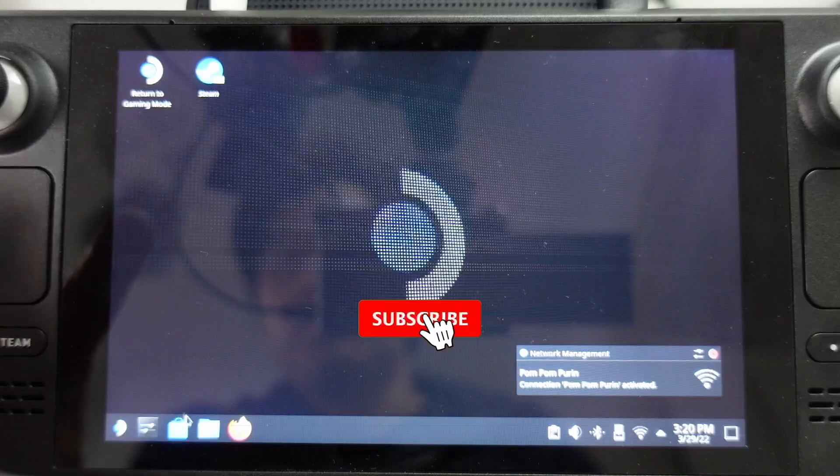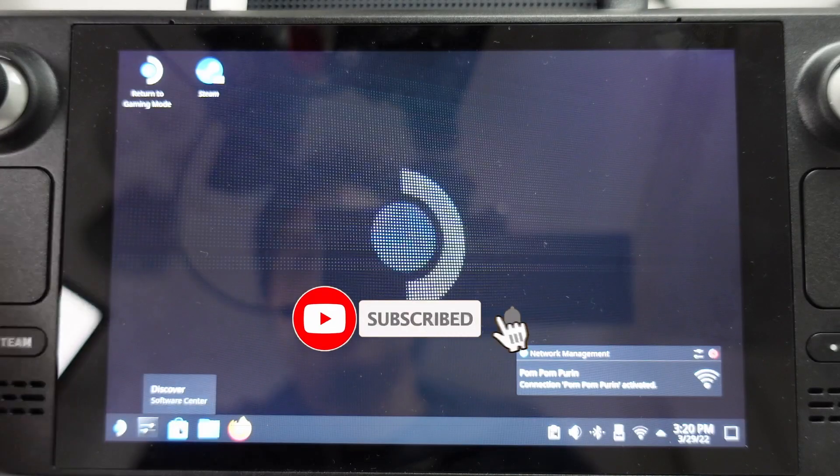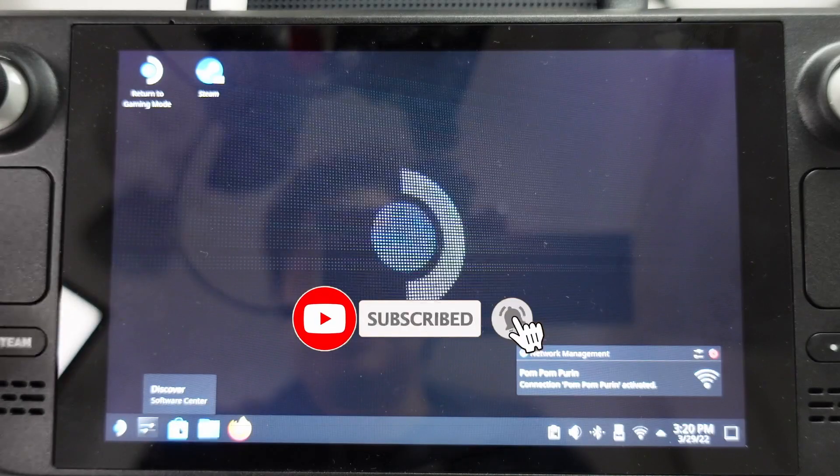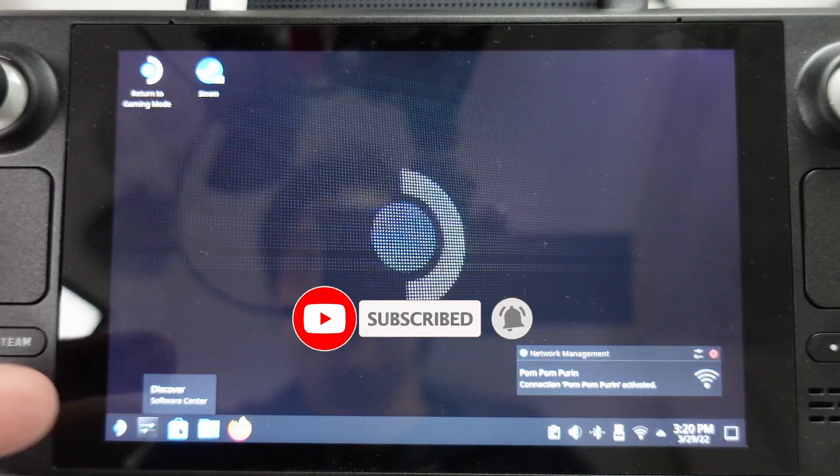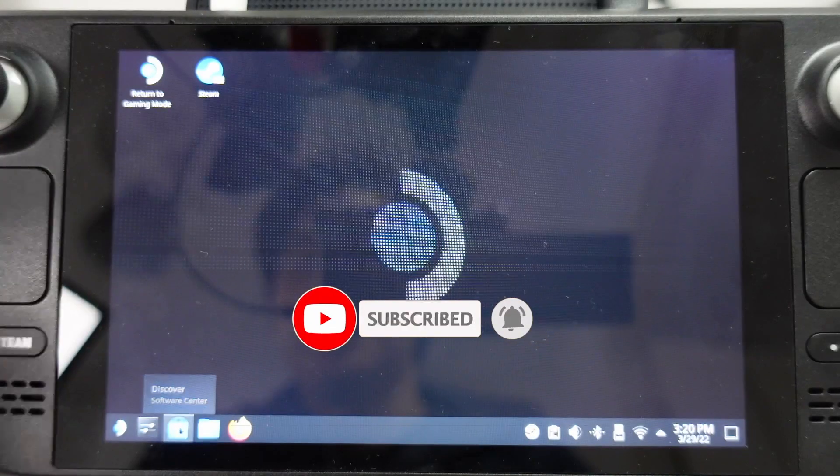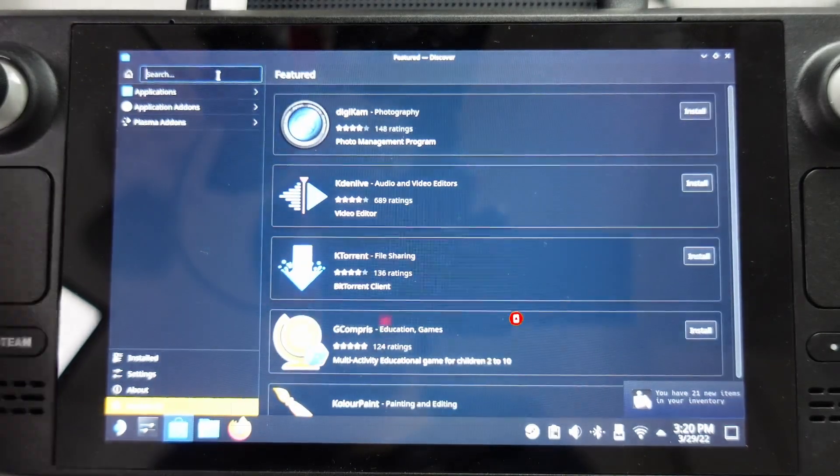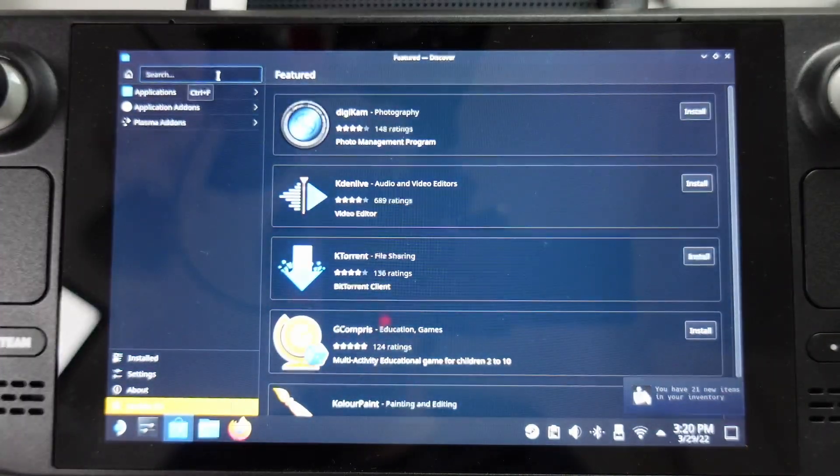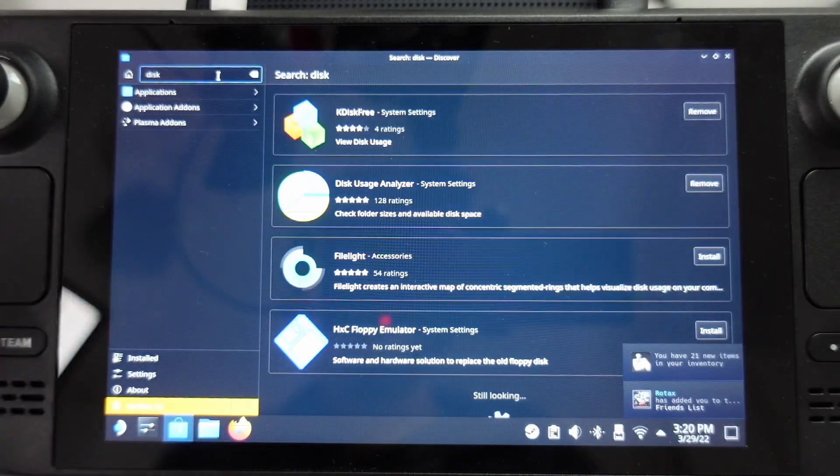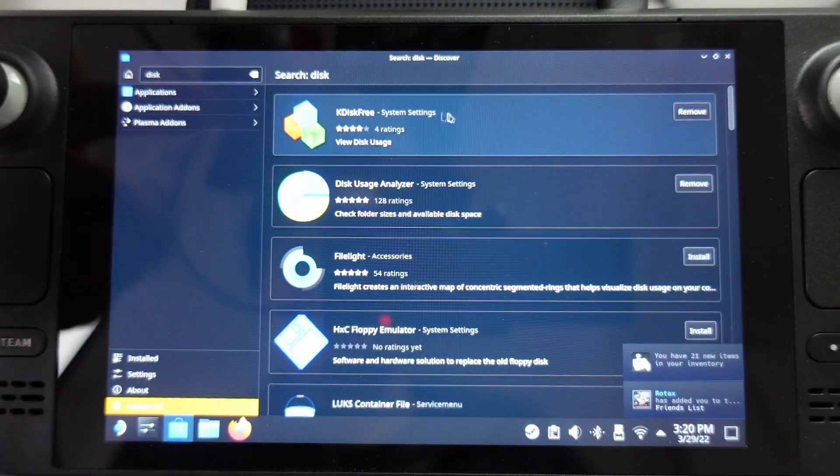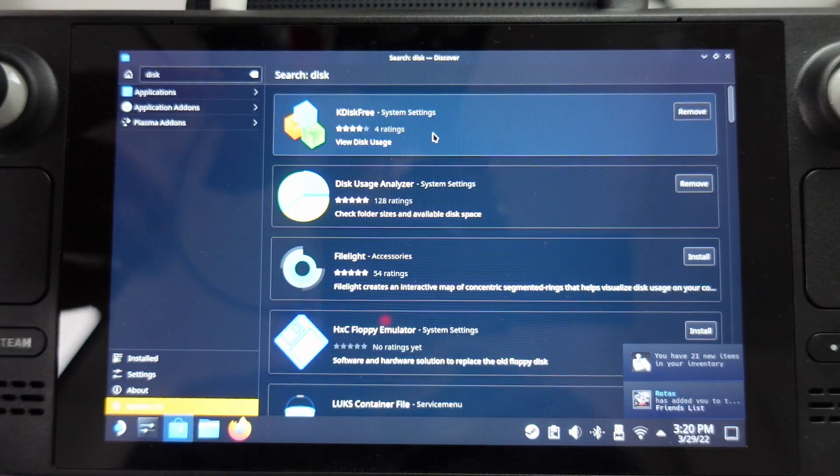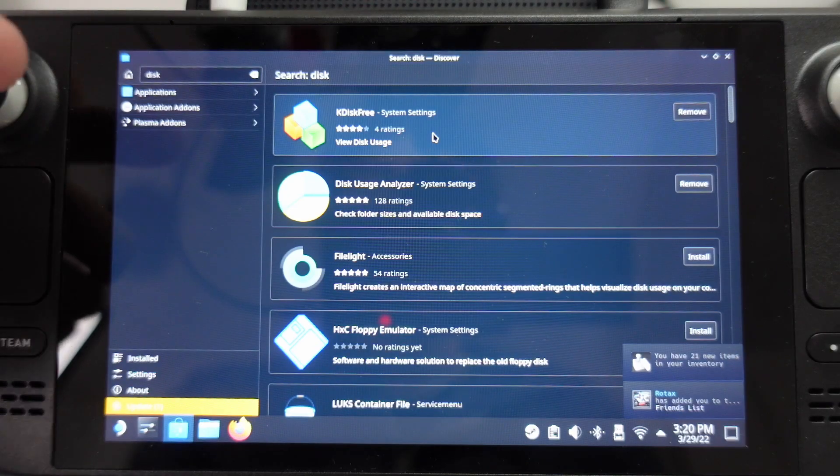So once we're in desktop mode, what we can do is install a couple of free pieces of software on the Discover Software Center. We can go ahead and search for the word disk, and that's going to give us all of the disk analyzers that we can try.